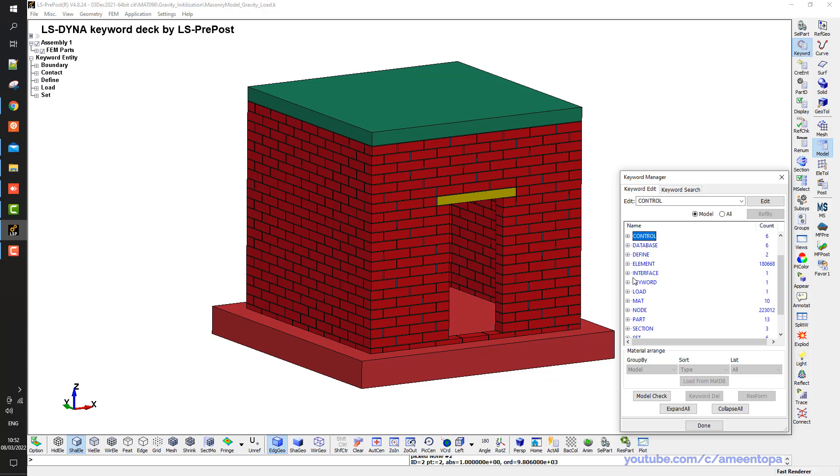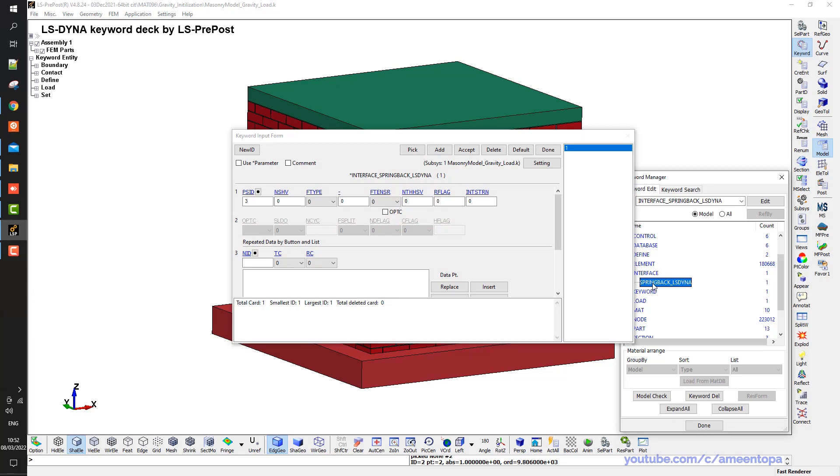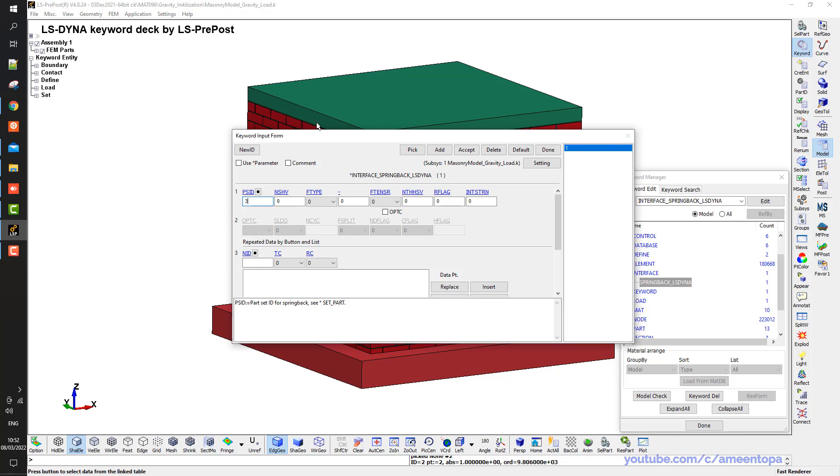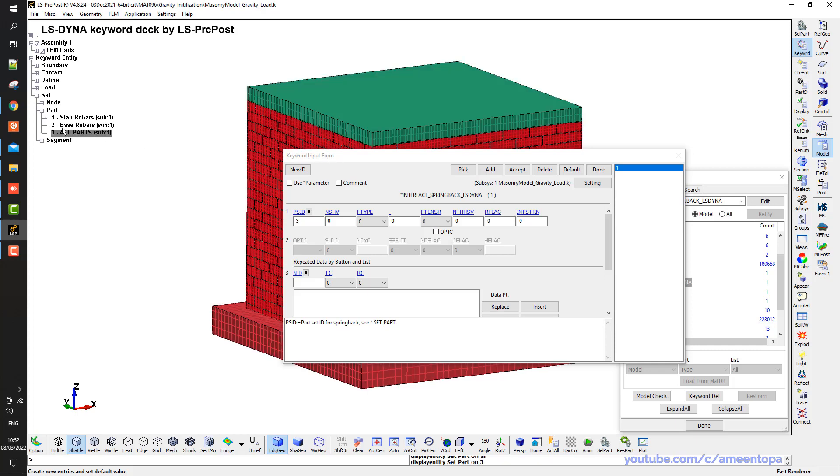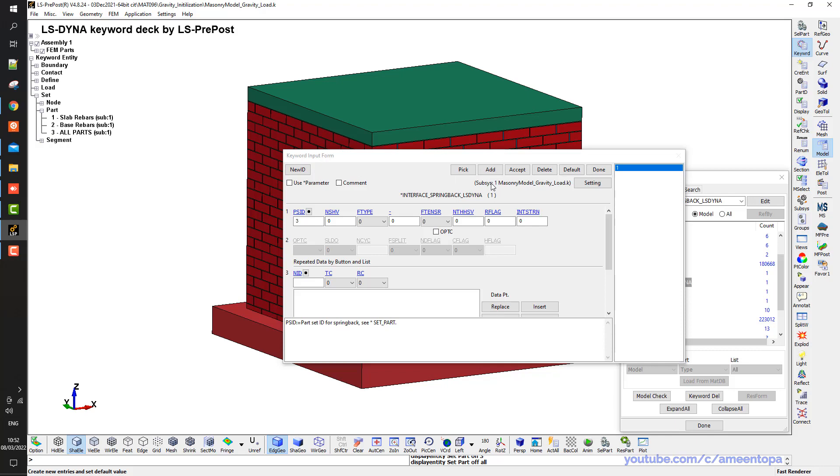So this is all what I want from the control. Then I have the most important thing here which is interface springback LS-DYNA. And this keyword, I just only define only one parameter which is this PSID. So this PSID will consist of all the parts in this model. So if I go to set here, set parts, and here I have you can see all parts.